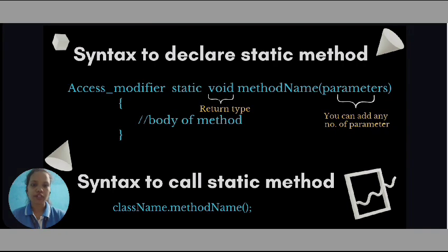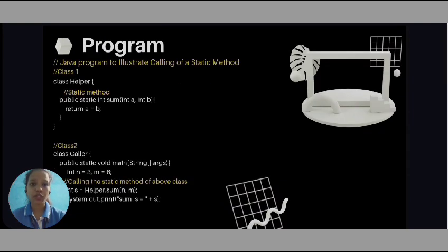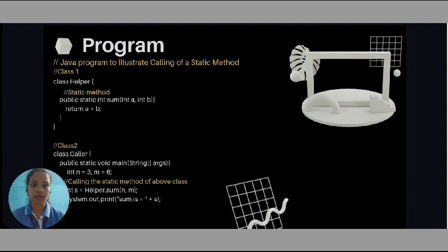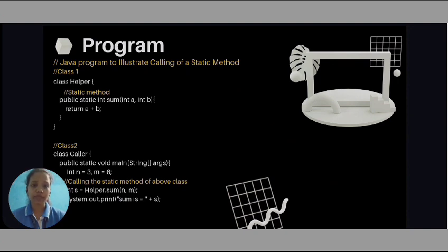After taking the brief information about static method, let us see a program for a static method. Here is a simple Java program to illustrate the calling of a static method. In this class, there is a class named as helper. In helper class, we are declaring a static method named as sum with parameters a and b of data type integers. The static method is simply performing the addition and returning it.